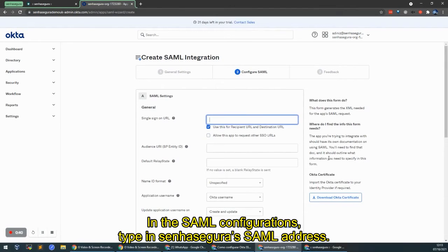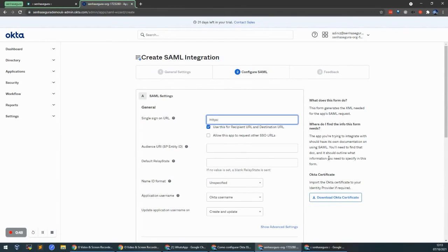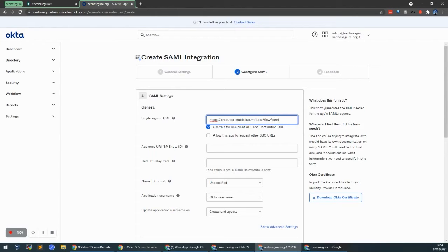In the SAML configurations, we're going to type in Senhasegura's SAML address. So I'm going to use the address for my vault. https://[vault-url]/SAML/auth/assert.